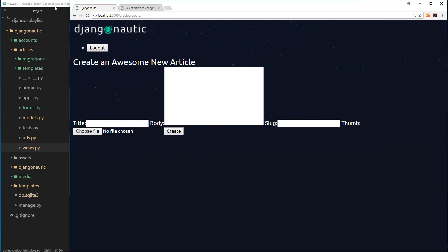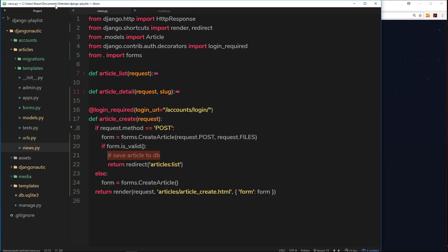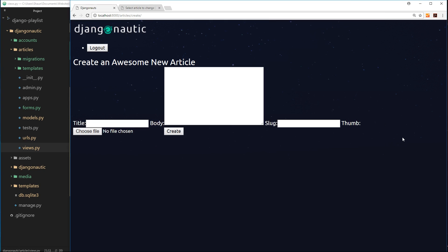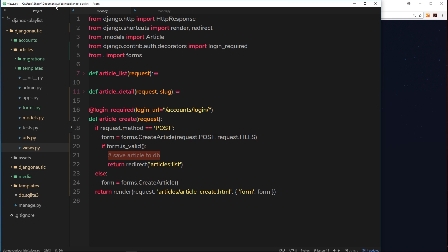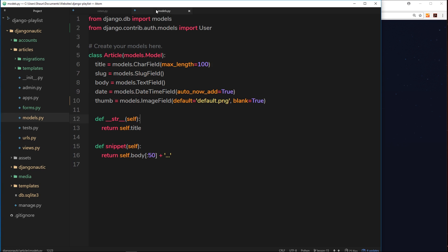If I go ahead and start creating articles right now and store them in the database, what we're not doing at the minute is storing which user has created those articles. I'm logged in and I could be logged in as someone else and create articles under their username. However, we're not taking that username and storing it with this article, so we don't know who the author is. That's because in the model we have these five fields: title, slug, body, date, and thumb, but we're not storing the author.